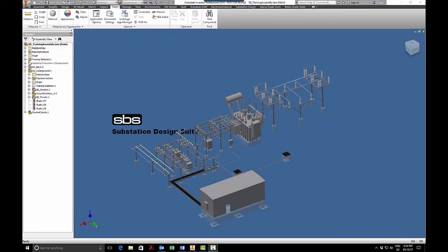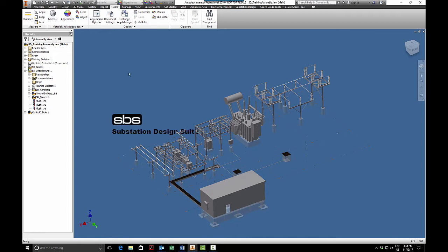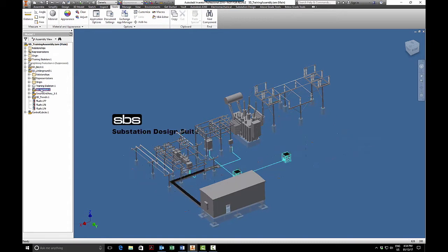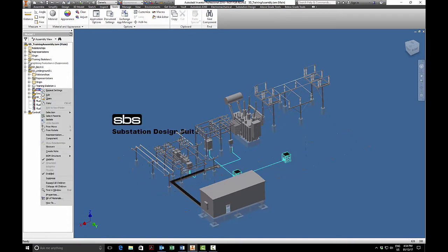What we have here is the Substation Design Suite and I have the training substation open. I will go into my underground and in my underground assembly I'm going to find my conduit, so what we're going to do is run some conduit.